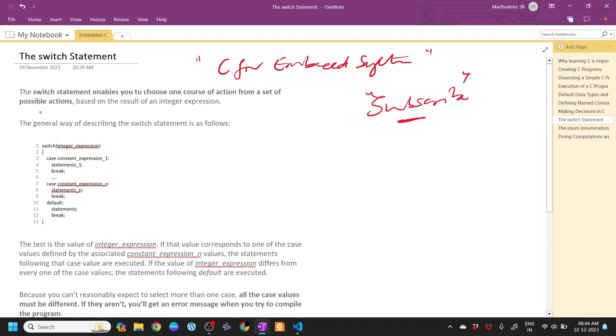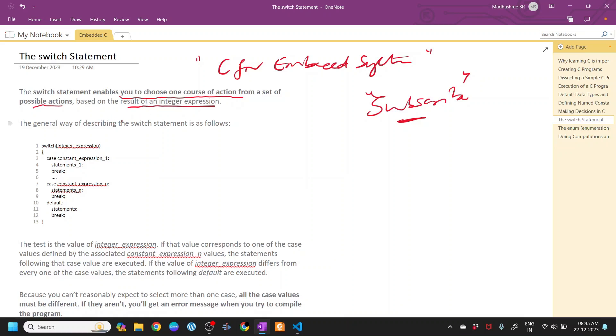The switch statement enables you to choose one course of action from a set of possible actions based on the result of an integer expression. As we saw in the example, we were able to choose either Sunday, Monday, or any of those prints.